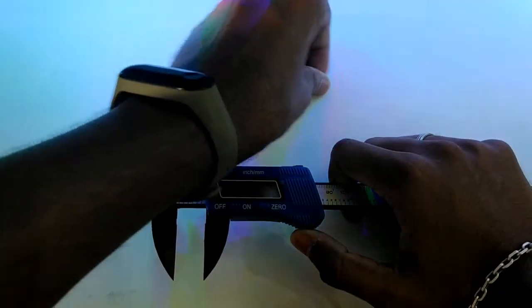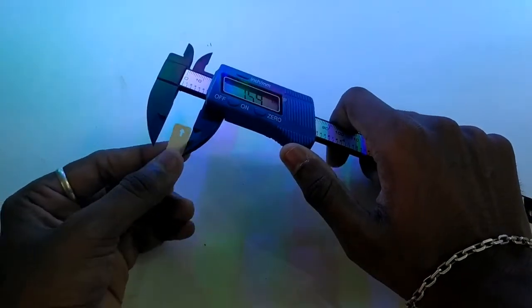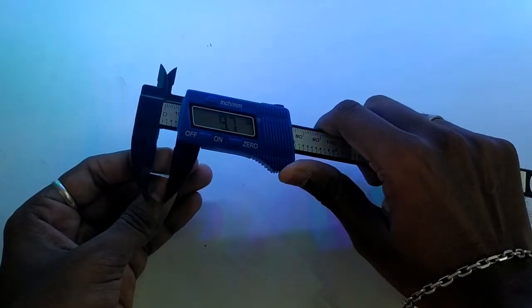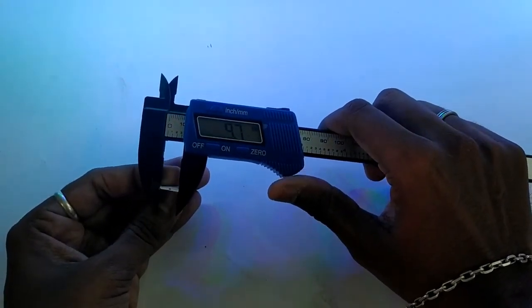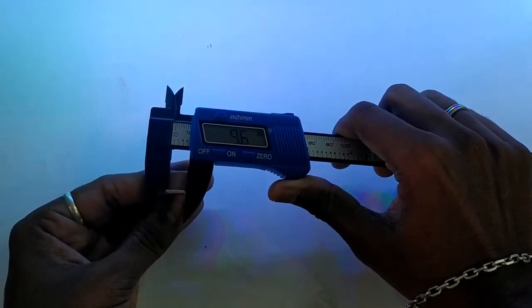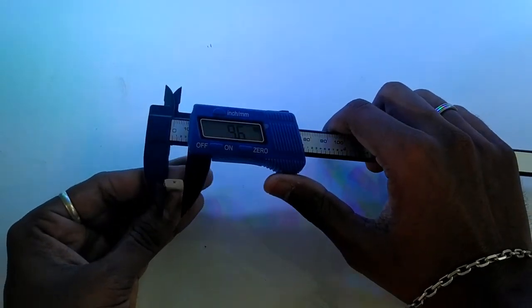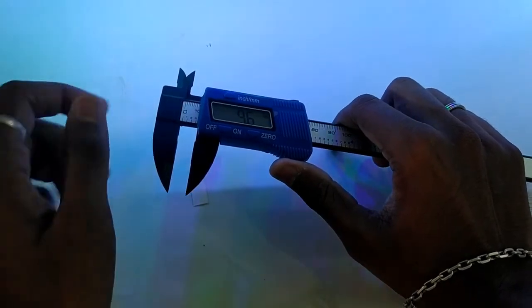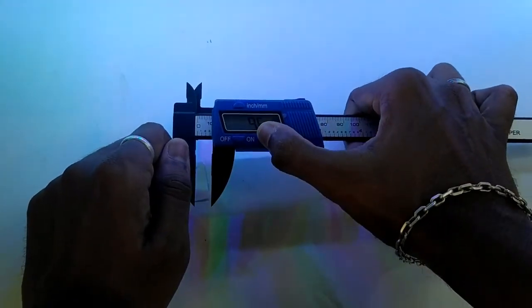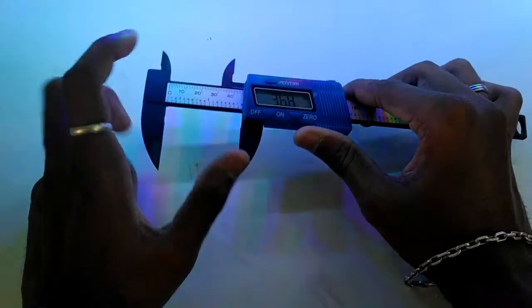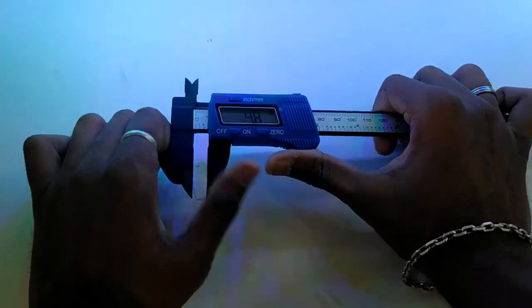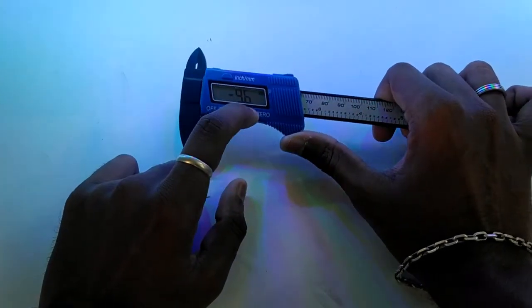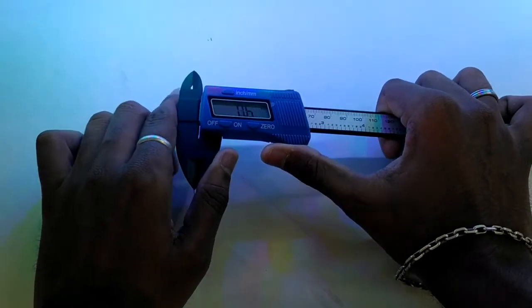When measuring a product, the value shows 1.0 cm, which is 10 mm. As I demonstrated, we can also measure 9.6 mm. The measurement is accurate and reliable.